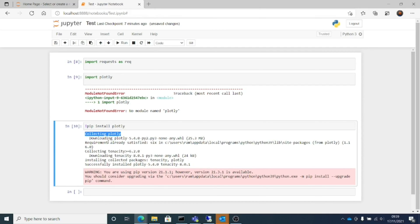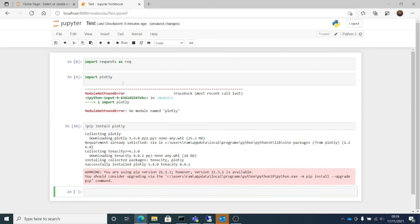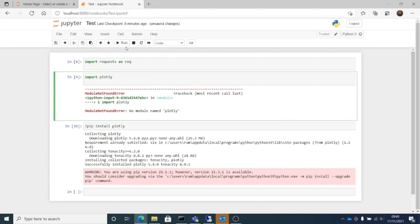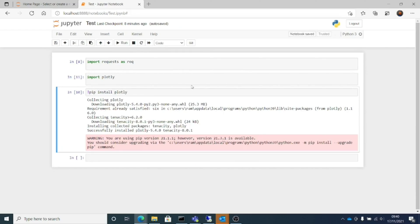We now have the plotly library installed. If I try to import plotly again, the error should vanish. Let me go ahead and run that — yeah, no more error. We don't have the error anymore.